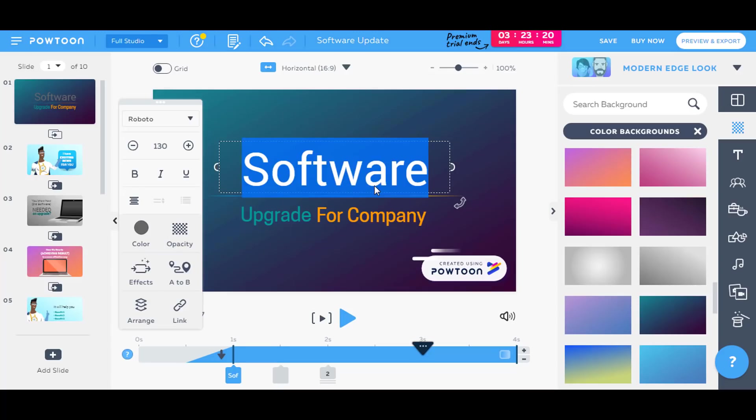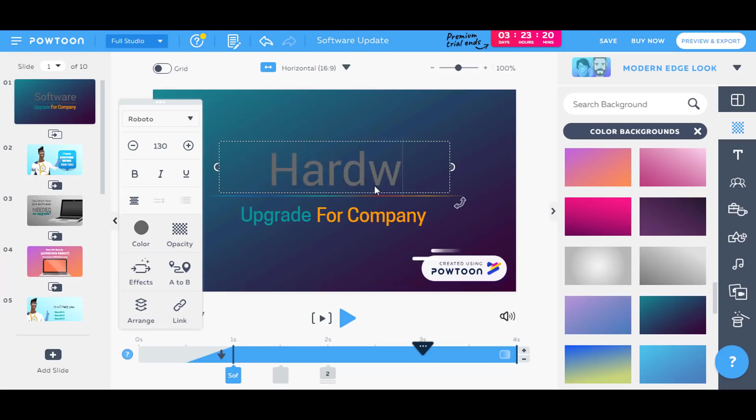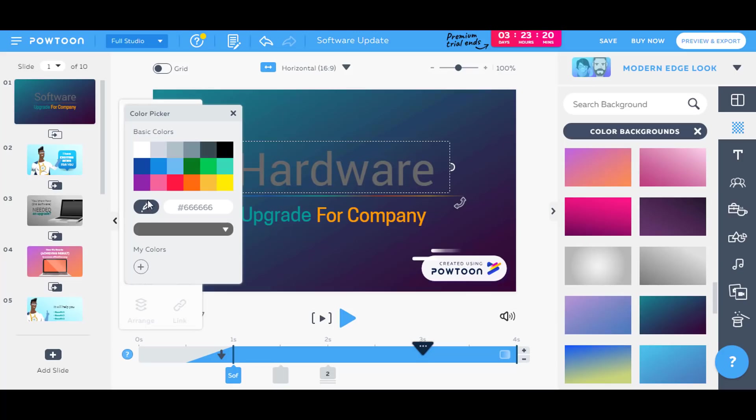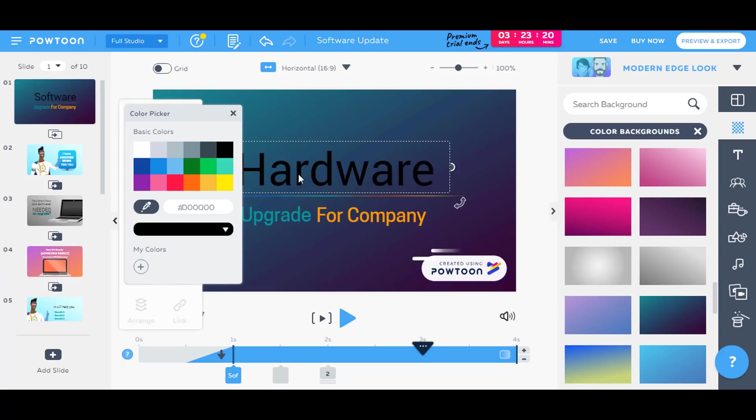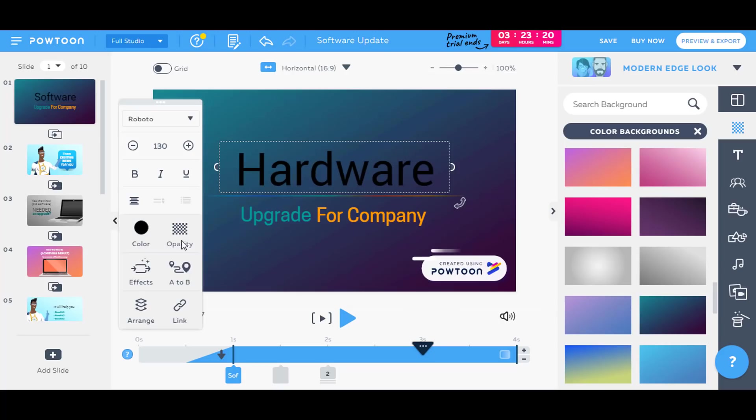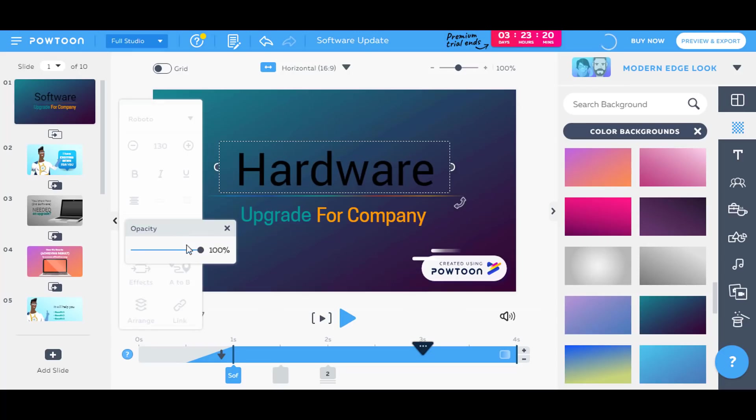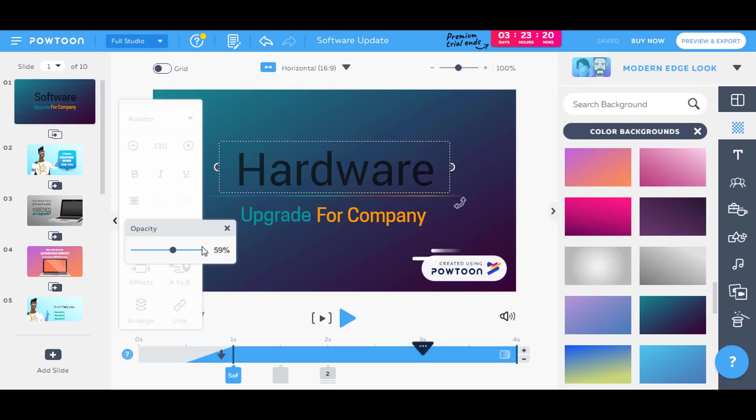And we can also edit the text, just like that by selecting it and changing it. As you can see there are options for changing the color. You can change it to any color, let's select black color. There is option for opacity if you want it to be transparent, and you can also add effects to that.